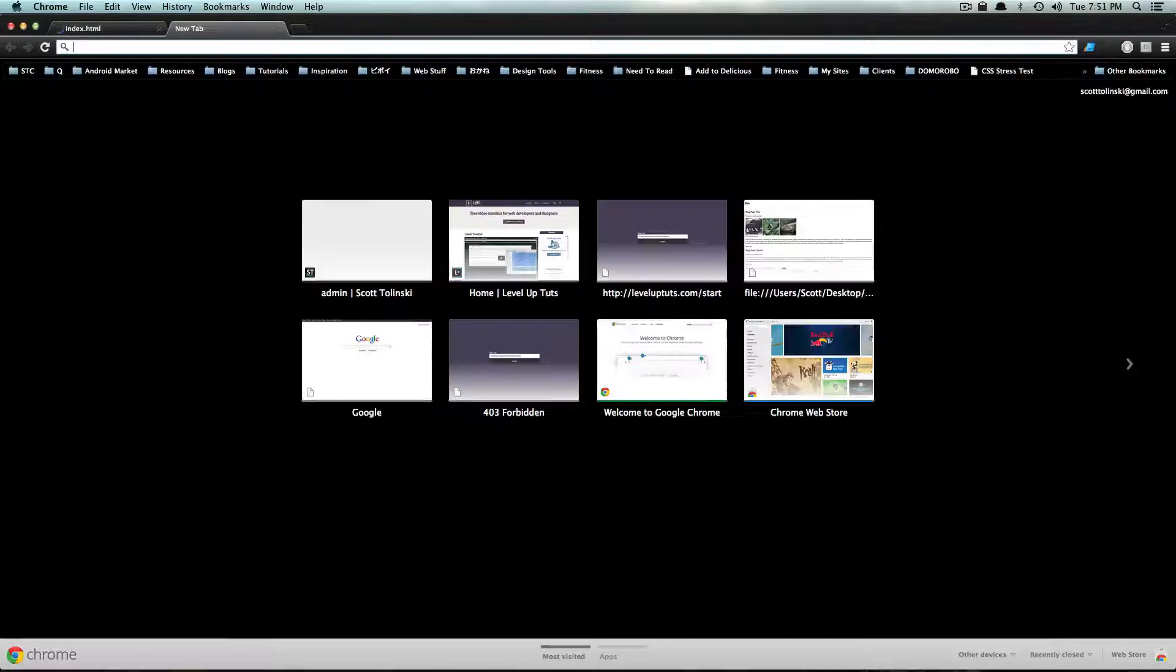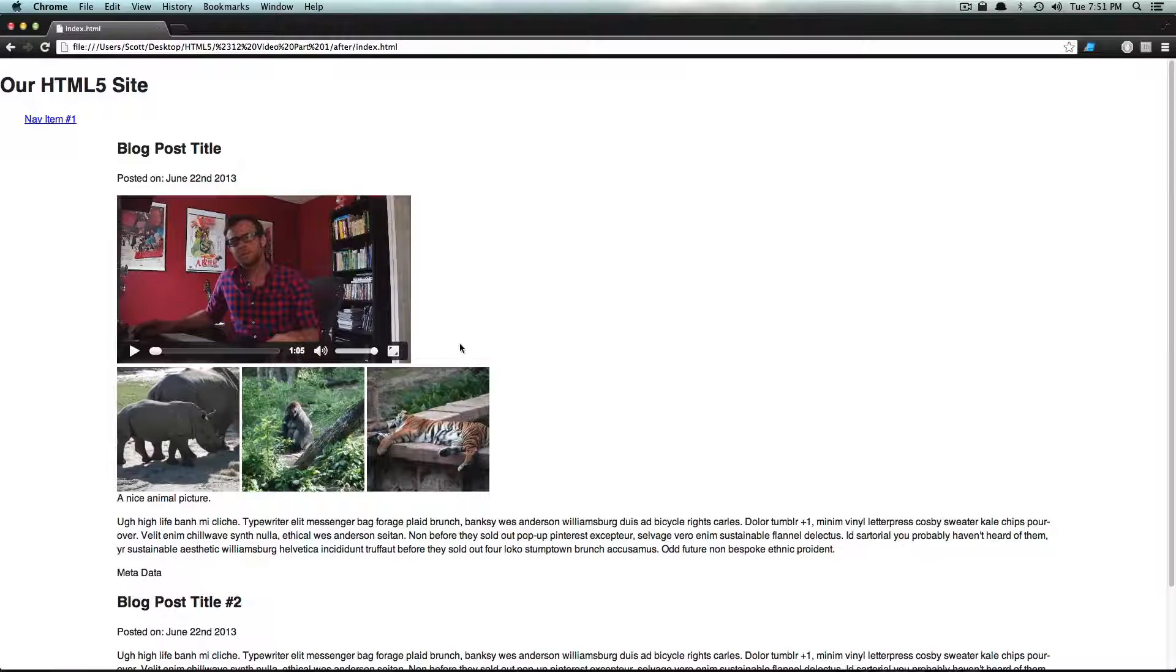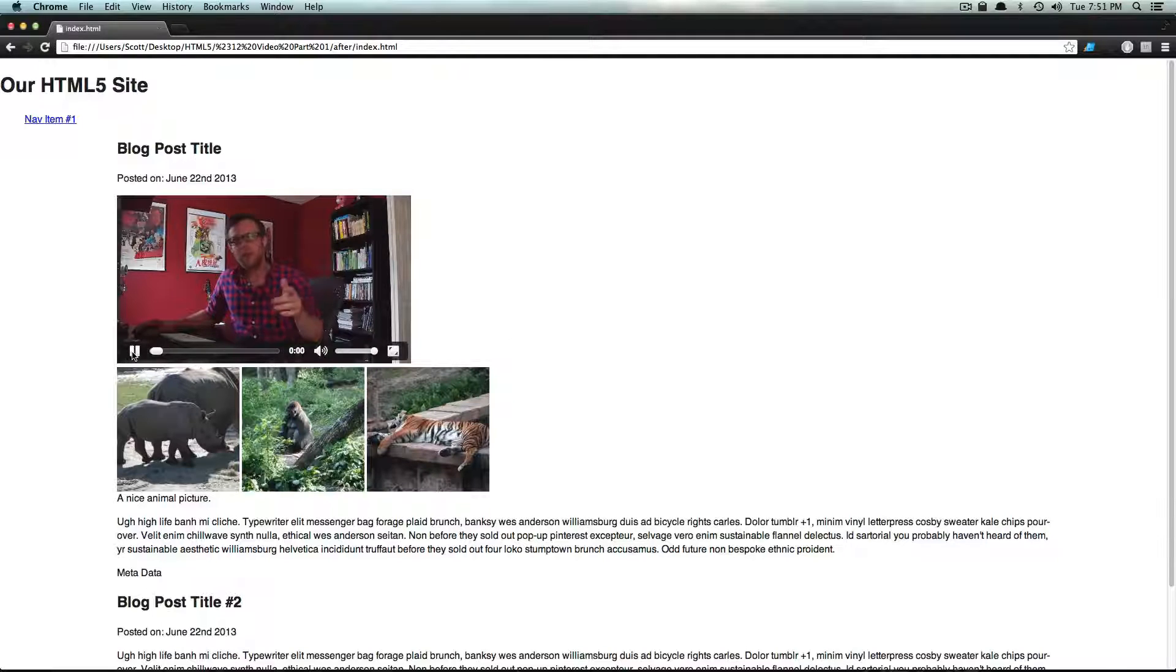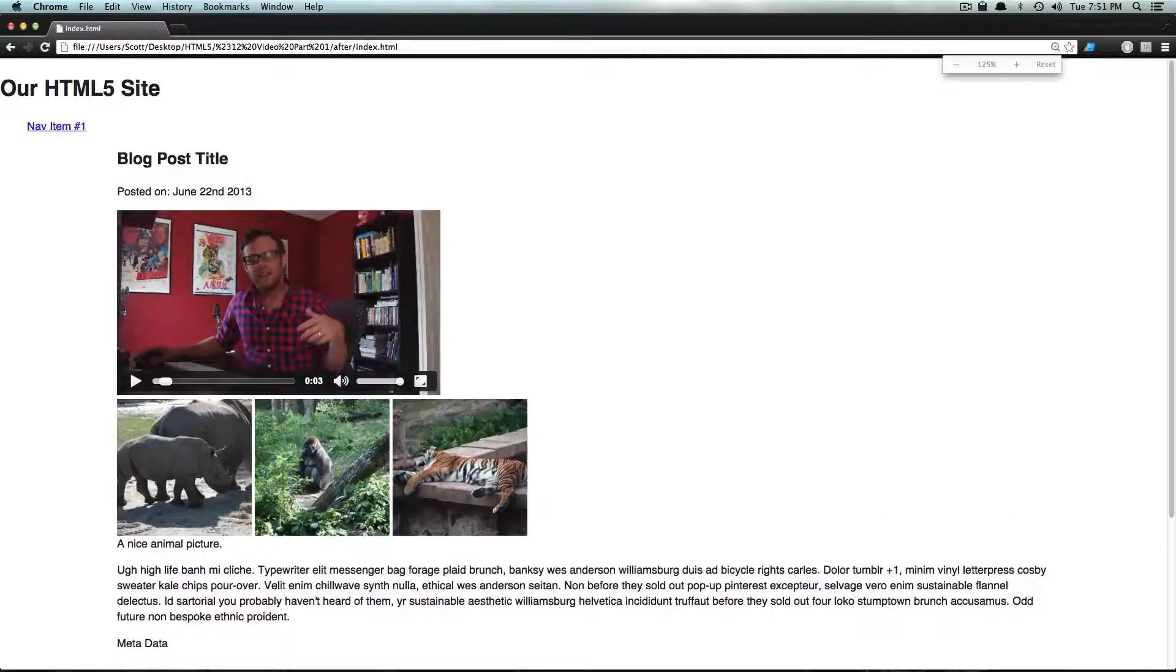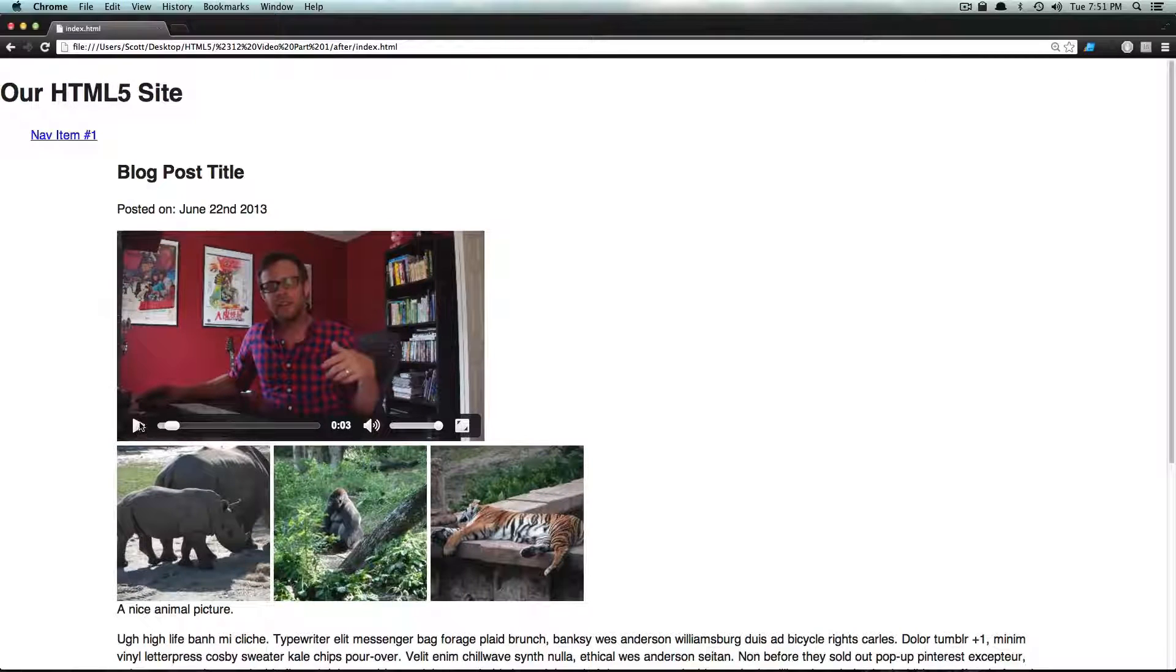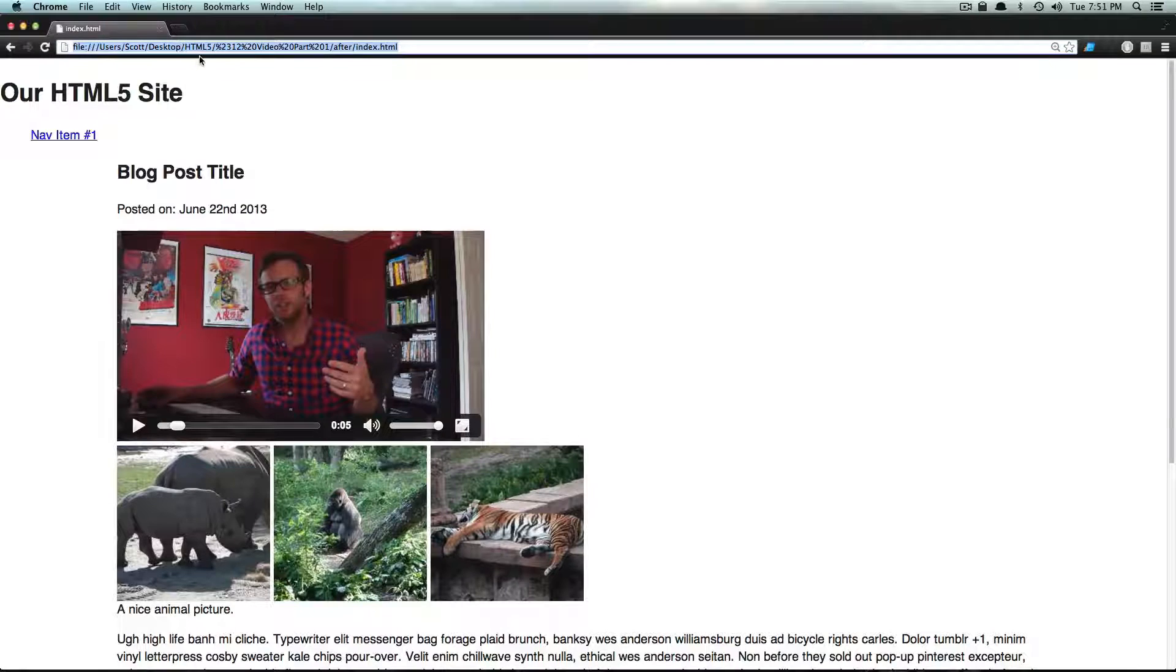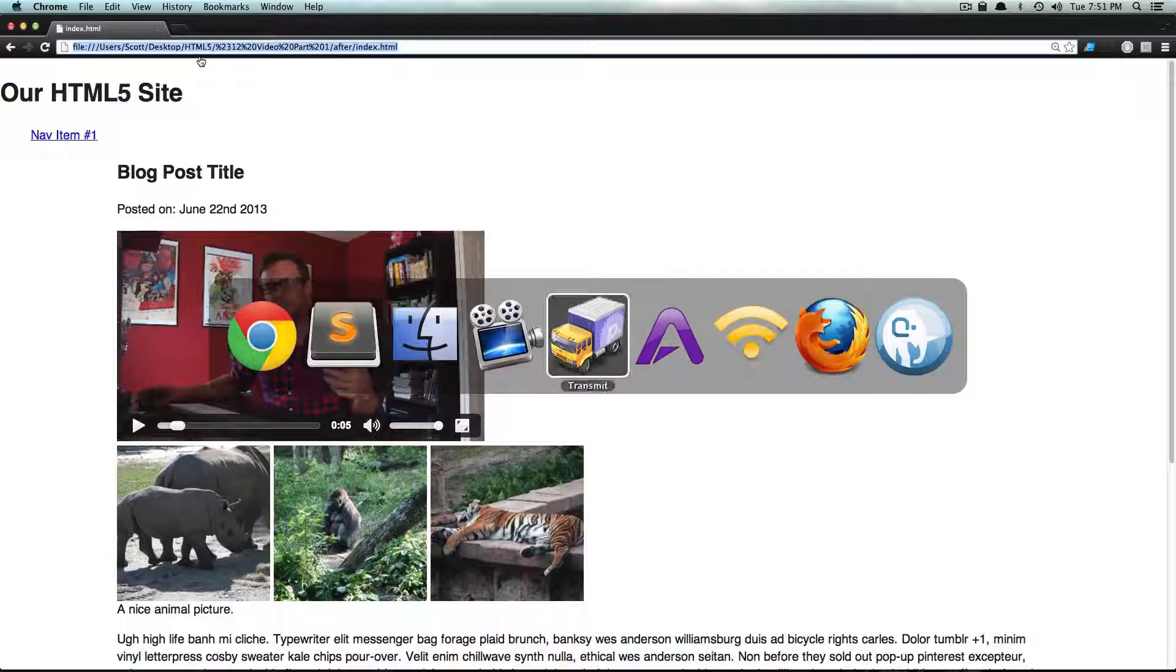So if you want controls on your video, all you have to do is just specify controls in your tag here. You can just say controls just like that. Save it. Refresh. And now you'll notice I have these Chrome-specific controls on my video here. I can press play and it plays the video. Let's actually make this a little bit bigger. Here we go. And it's playing this video perfect. It's really excellent. And that took about one second to do.